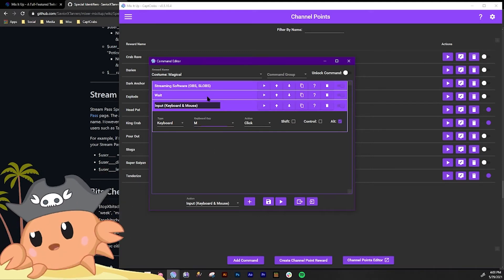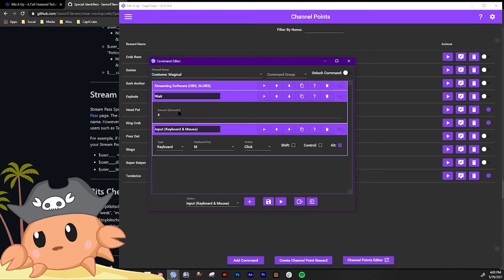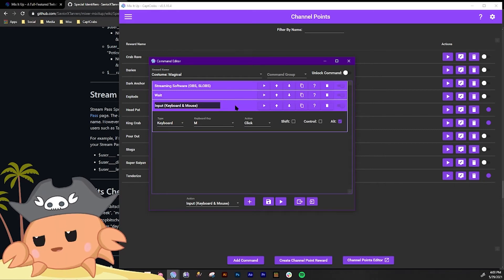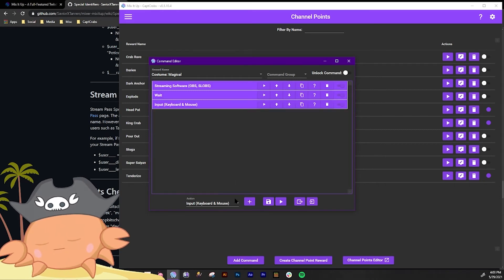So we're gonna have it wait for that long, four seconds. So switch scenes, wait four seconds, trigger the magical girl.